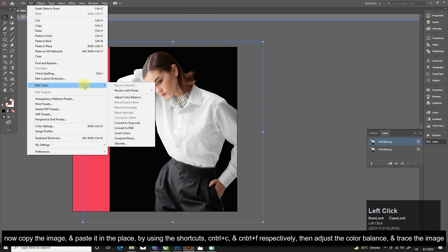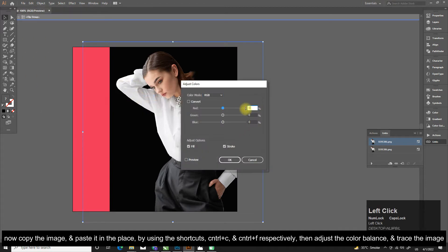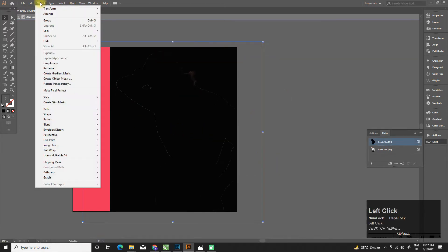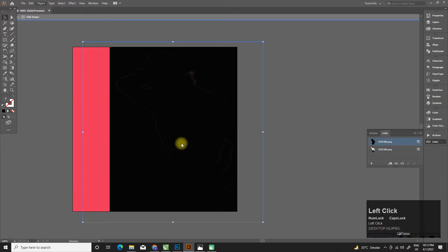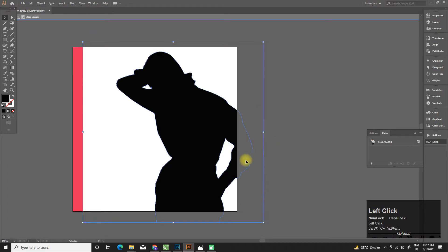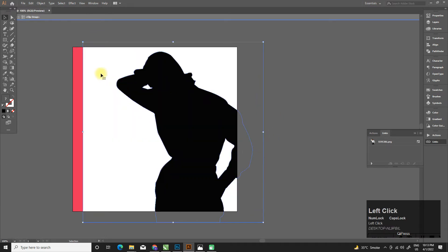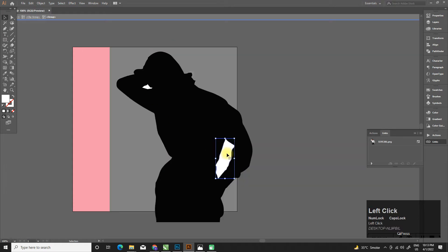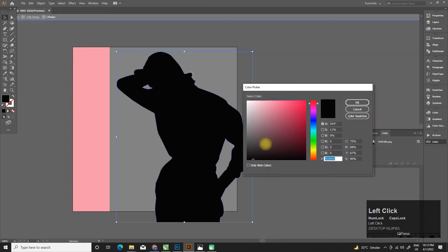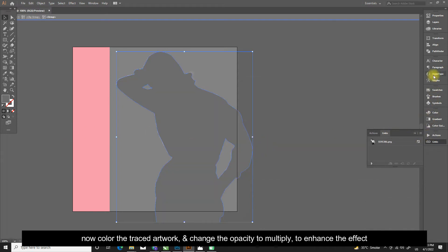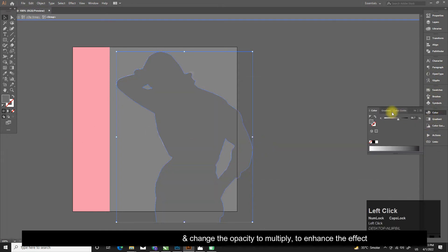Using the shortcuts Ctrl+C and Ctrl+F respectively, then adjust the color balance and trace the image. Now color the traced artwork and change the opacity to Multiply to enhance the effect.